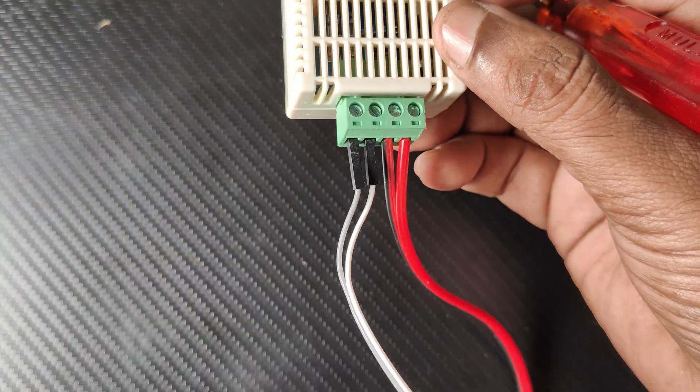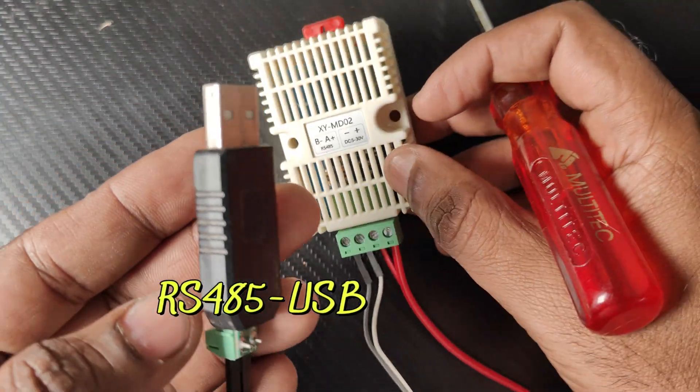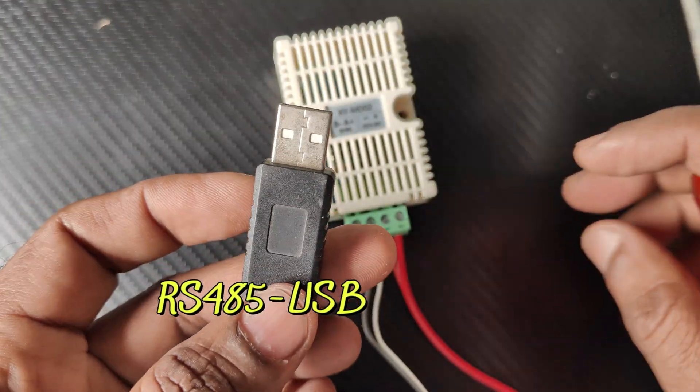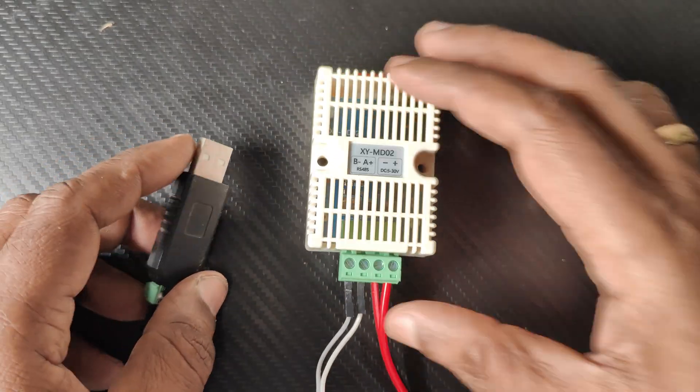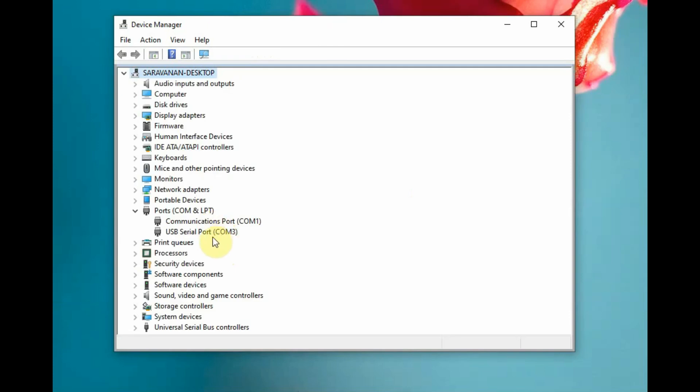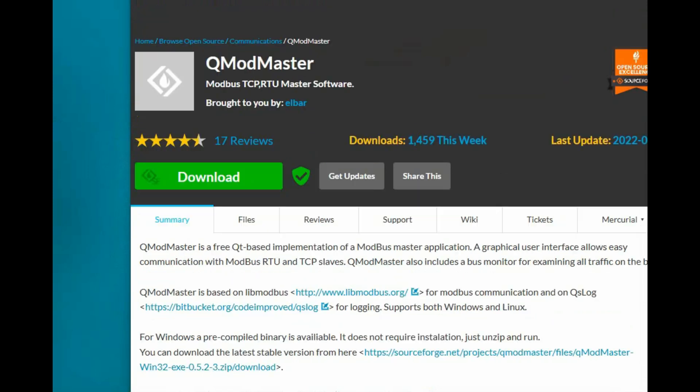For the B minus and A plus connection, we will be using an RS485 to USB dongle to verify the hex codes. This dongle is connected to the PC and a port is allotted. We will be using QMod Master, an open-source Modbus communication master software that is free to download.